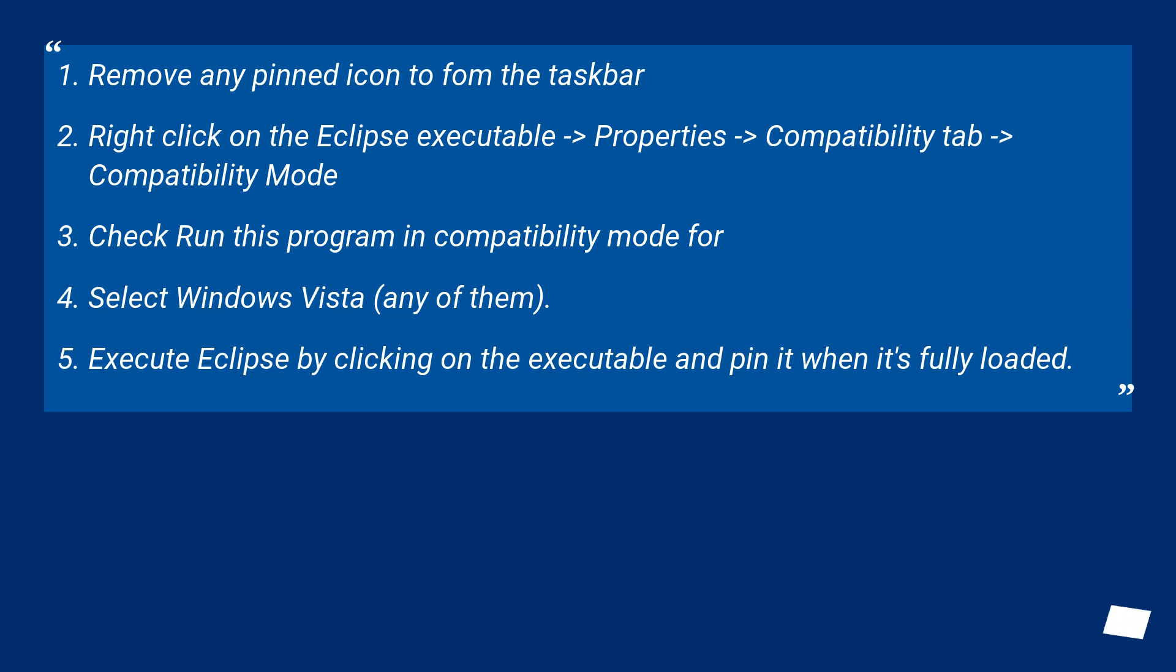Check Run this program in Compatibility mode for, select Windows Vista (any of them). Execute Eclipse by clicking on the executable and pin it when it's fully loaded.